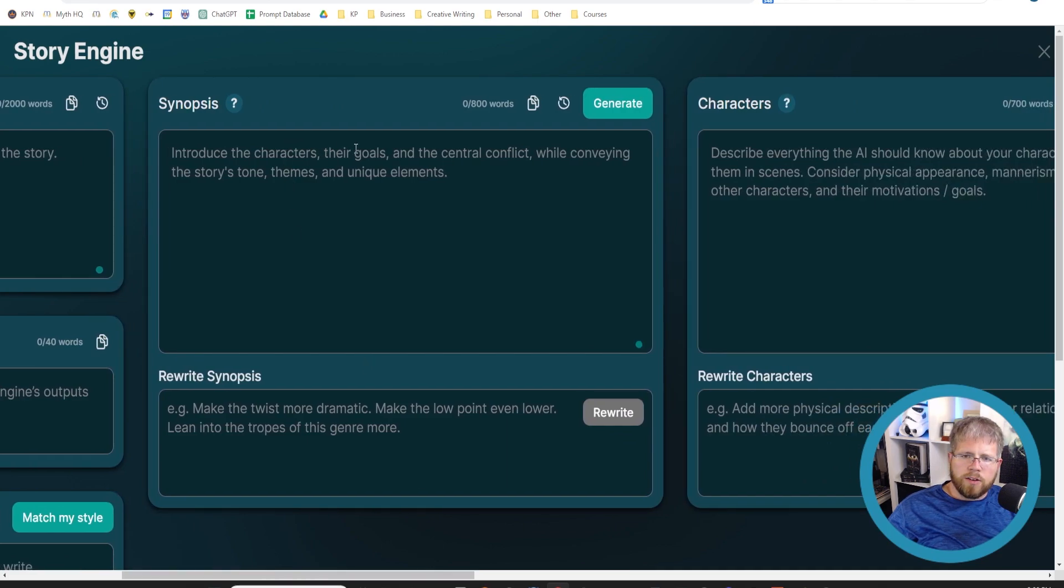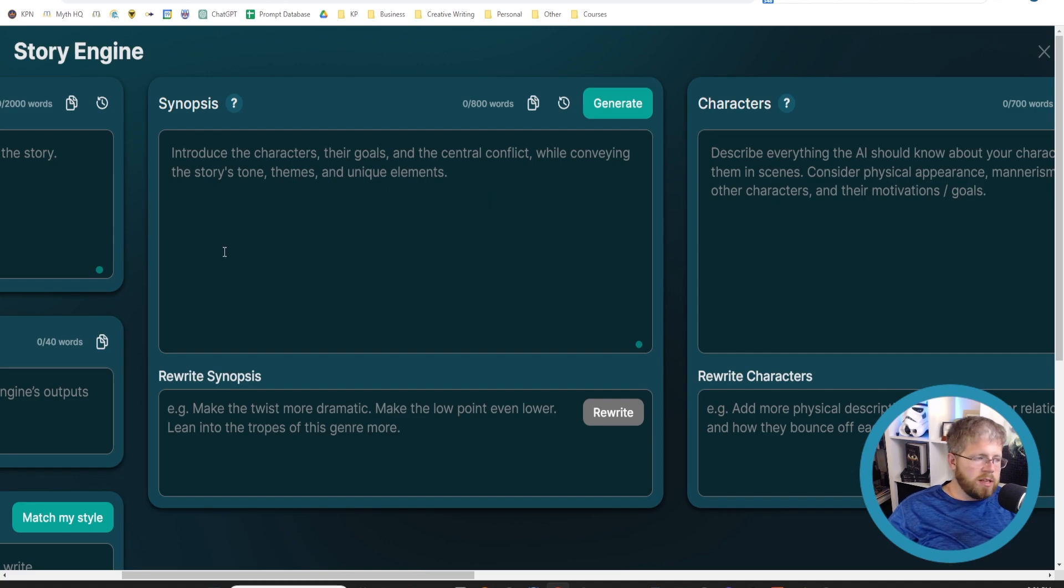Here it actually gives us a little bit of information if we zoom in here just a little bit. Introduce the characters, their goals, and the central conflict while conveying the story's tone, themes, and unique elements.